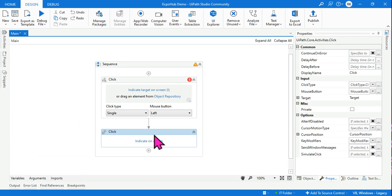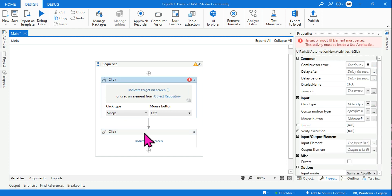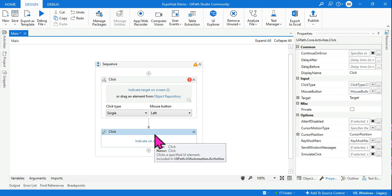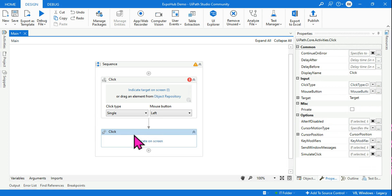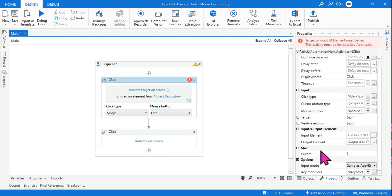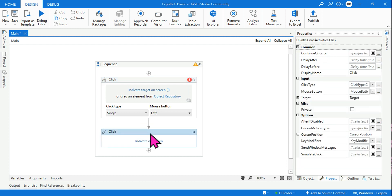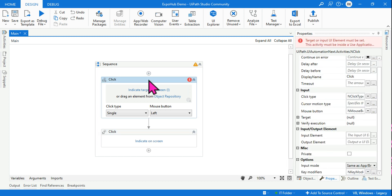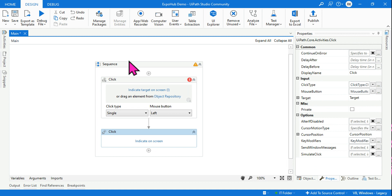The classic activity is very important — you cannot skip it thinking you should just learn the new one. You need to learn classic activities too. Classic activities use full selectors, while the new modern activities use a different technology involving anchors, images, and other things.